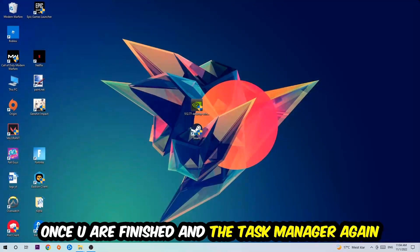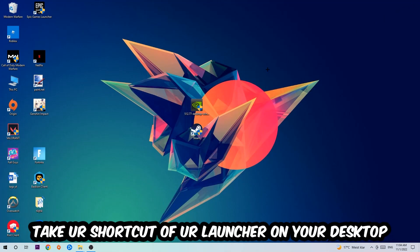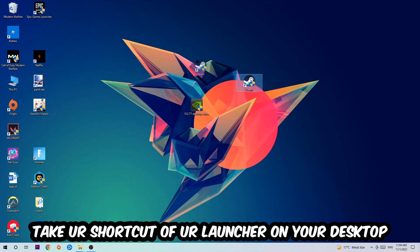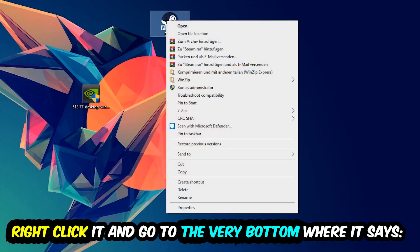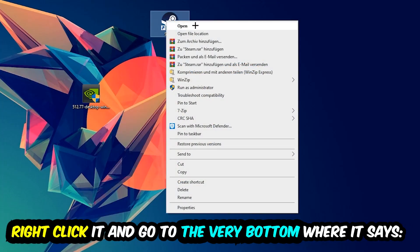The next step is to take your shortcut of your launcher from Steam, or your game shortcut on your desktop. Right-click it and go to the very bottom where it says Properties.